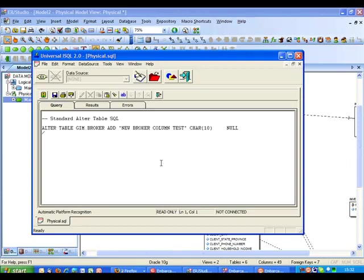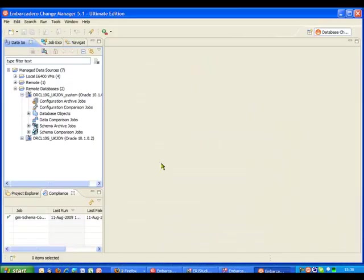And what we're interested in is looking at how we can roll that change and manage that change into our database systems in a more controlled way. And that's where Change Manager can help us. So we're now just going to move across and bring up the Change Manager screen. So we're now inside the Embarcadero Change Manager product.